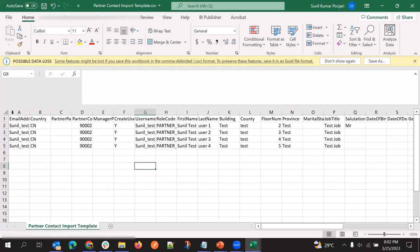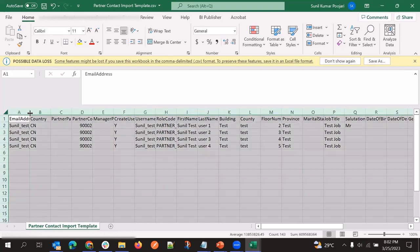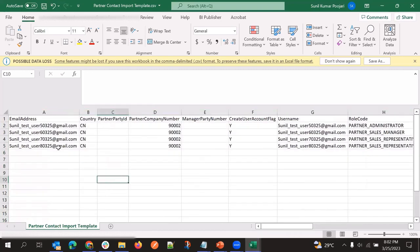Now partner import file preparation is completed. Then we go with partner contact, which is the child object of partner. Here also we will pass all other fields, and we need to link this particular partner contact with partner.